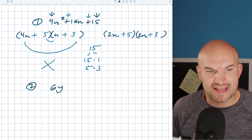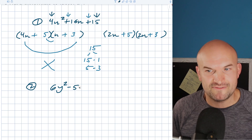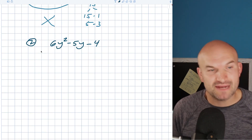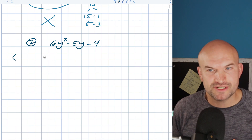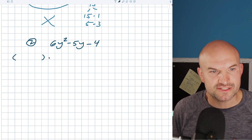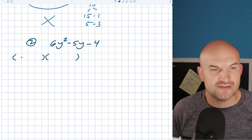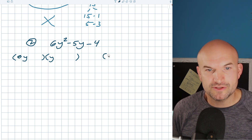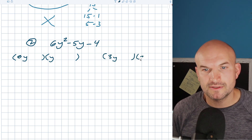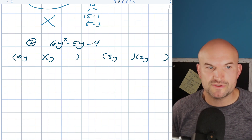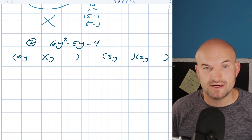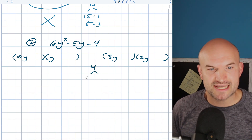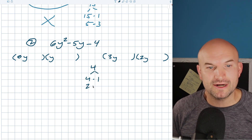So let's go and take a look at another example. What if I had 6y squared minus 5y minus 4? Now again, same kind of idea. We have a couple of different options here to factor this. We could do this as 6y times y, or we could do this as 3y times 2y, because both of those are going to multiply to give me a 6y squared. And then my last number 4, I could do this as 4 times 1 or 2 times 2.